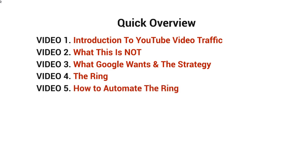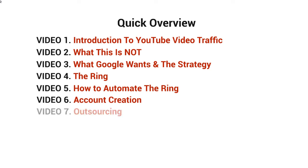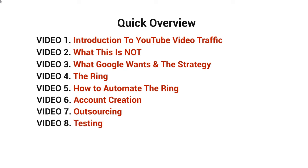Video number five, we'll talk about how to automate the ring. Video number six, we'll talk about account creation. Video number seven, we'll talk about how to outsource the account creation and the very tedious process of building the ring. And video number eight, we'll talk about testing this out.